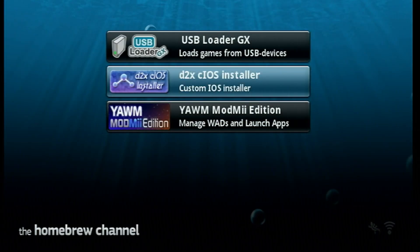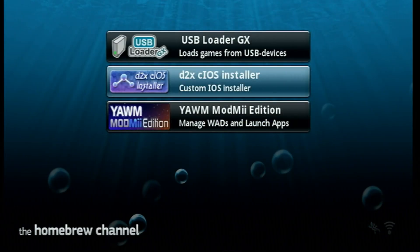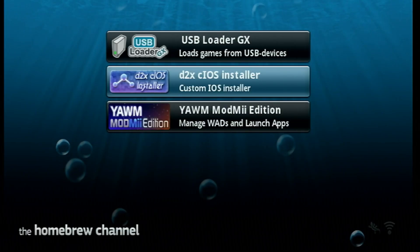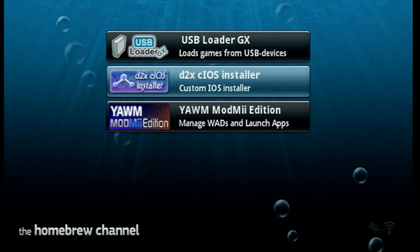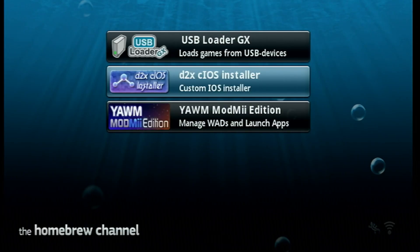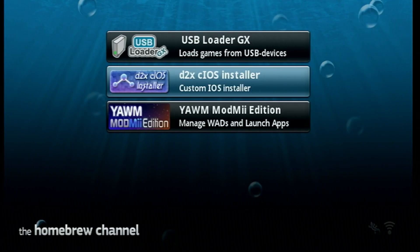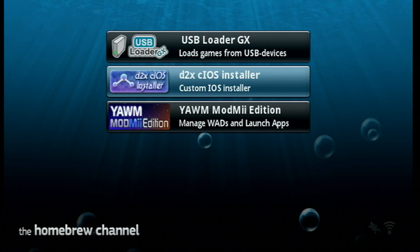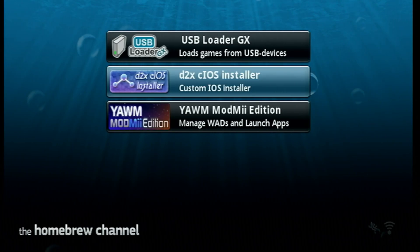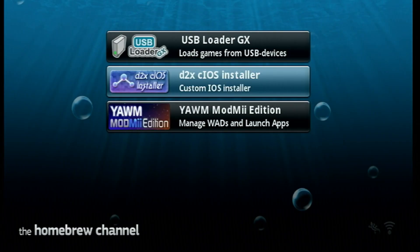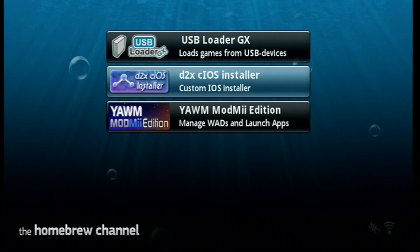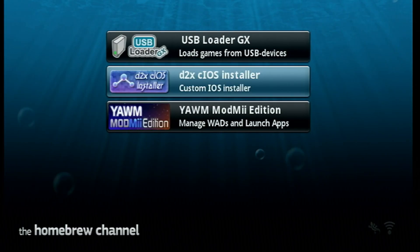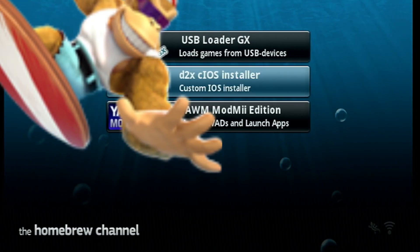And at this point, you can now delete those four wads that we had on the root of your SD card. And you're completely set up to play your games on your Wii using USB Loader GX or Wii Flow. If you guys need a guide for that, check the description and I can help you there. Make sure to hit that like button if this video helped you out. I appreciate the support and I'll see you on the next one. Stay Funky and happy modding.